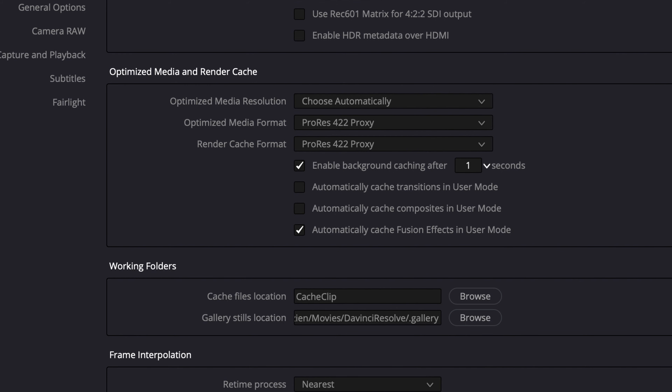I enable background caching and turn it down to one second, so as soon as my playhead stops it starts background caching. Then I check all the remaining boxes: I want my transitions automatically background rendered because they slow the computer down, I want composites automatically background rendered, and I want Fusion clips automatically background rendered. With these settings, as I'm working, stuff begins to render in the background without slowing me down — always getting peak timeline performance very similar to Final Cut. Really, what we're doing here is what Final Cut just gives you automatically, but Resolve gives you way more control.